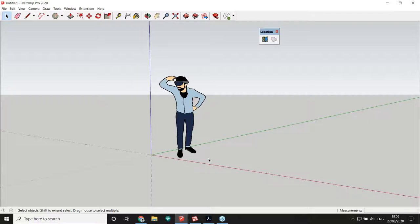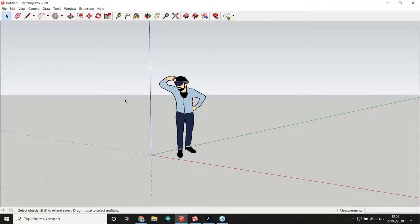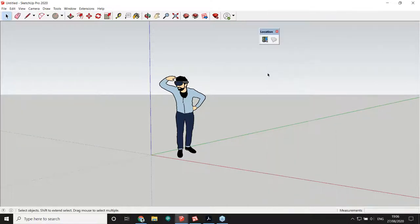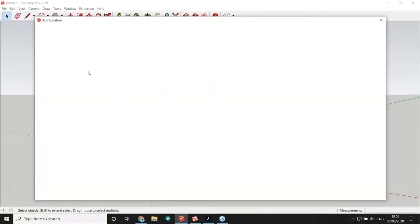One of the most important things when starting an urban design project is a good survey of the site — ideally a DWG file, a PDF, or even an image. However, sometimes you have absolutely nothing, and this is where the Add Location feature comes in. Add Location allows you to geolocate your model and import an aerial image and a terrain elevation model straight into your SketchUp file. To do that, head over to File > Geolocation > Add Location, or right-click the toolbar and find the Location toolbox.